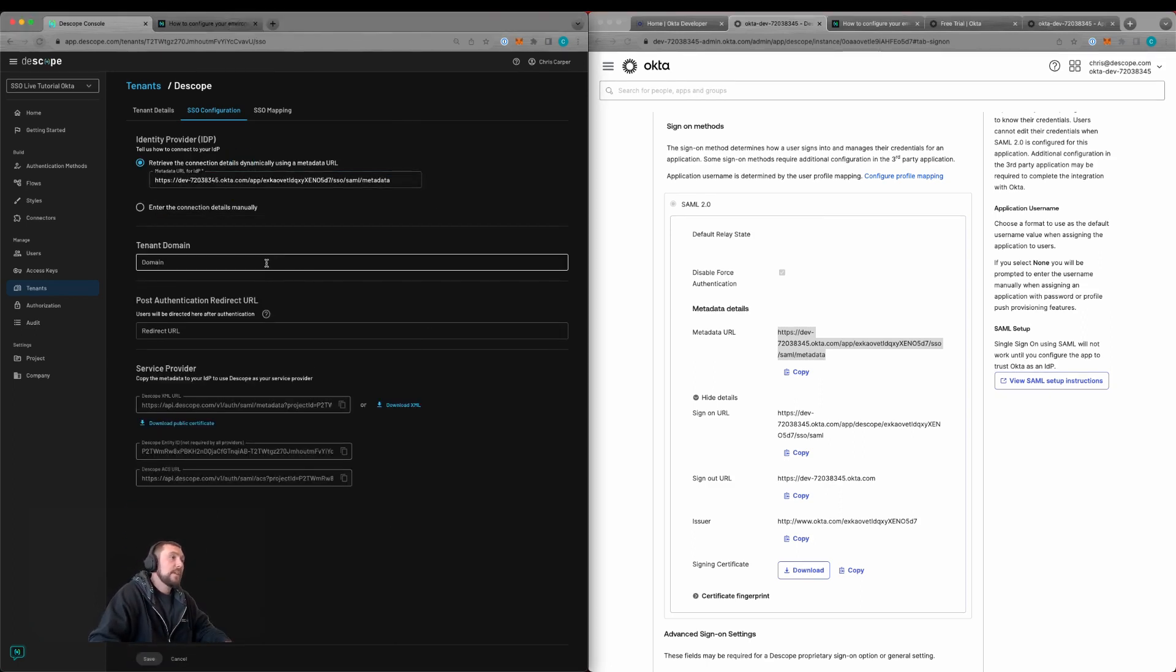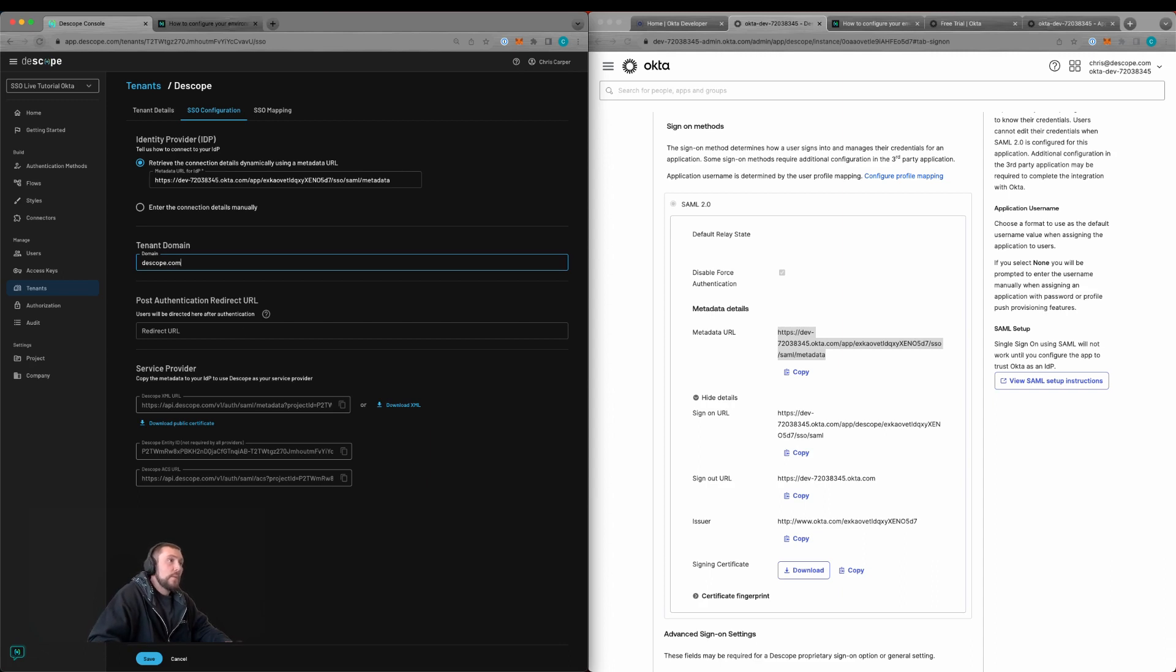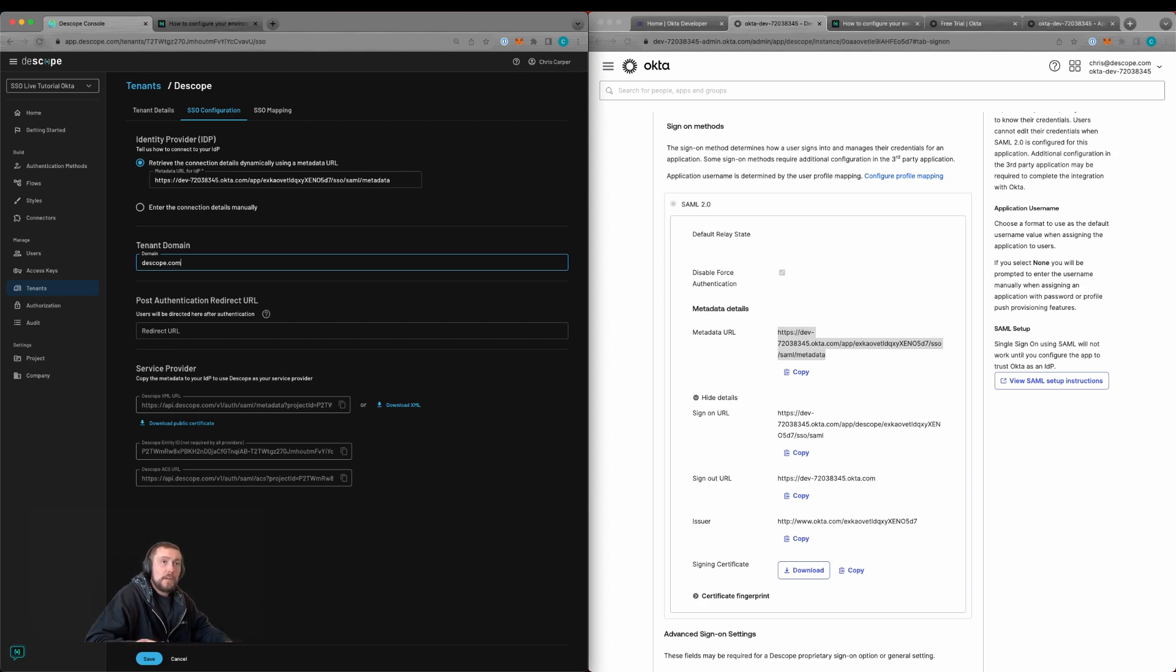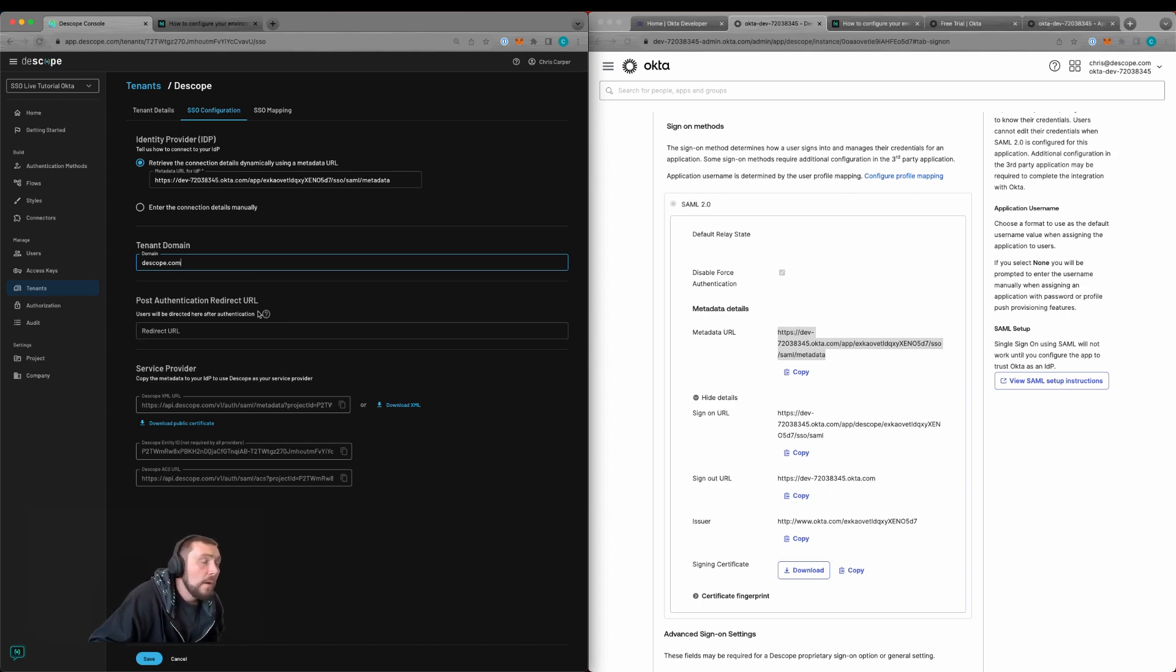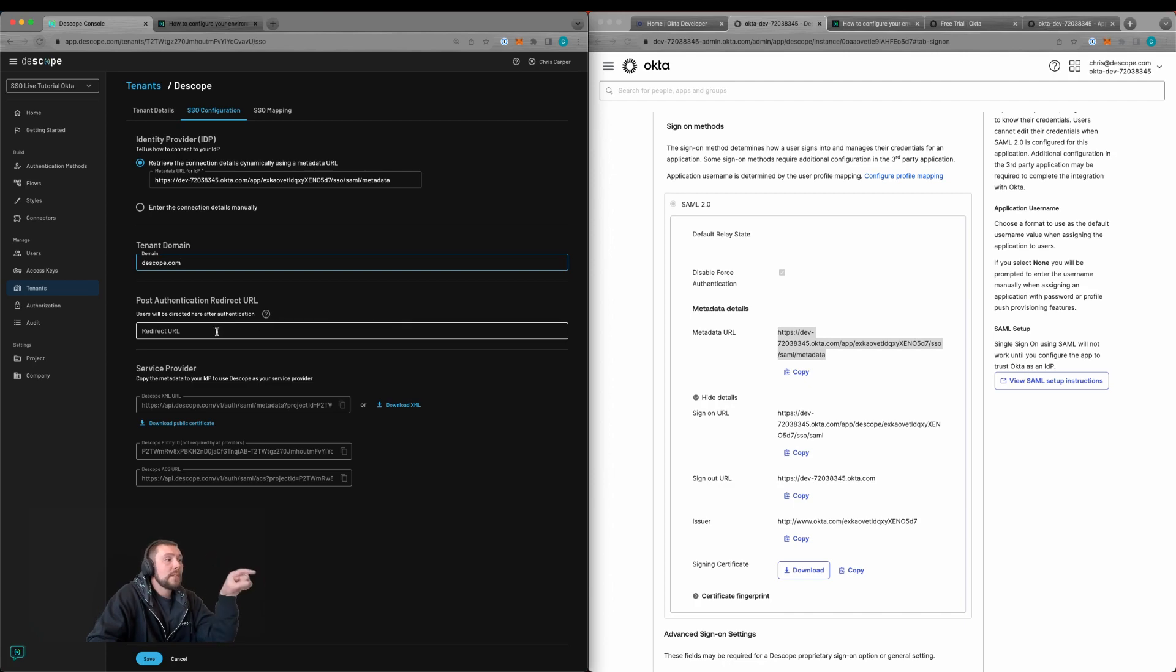We can also configure the tenant domain here as dscope.com. In your application, if you need to post to a different redirect URL, this is mainly applicable to non-flows use cases like the SDKs. You can also update this. Or if you're using IDP-initiated sign-on, you would direct this back to the screen where you host your flow.